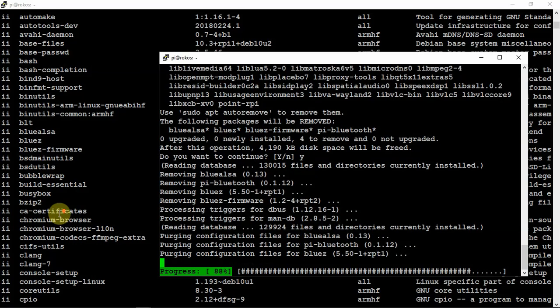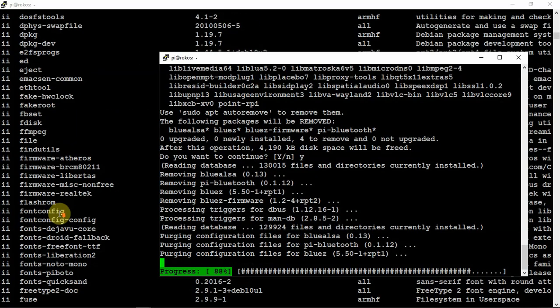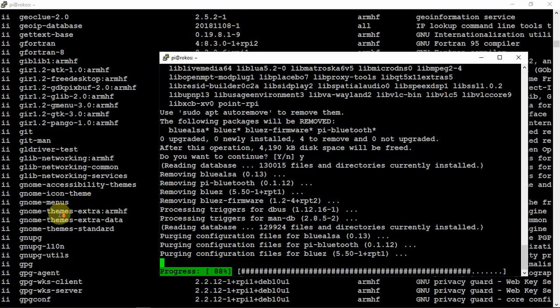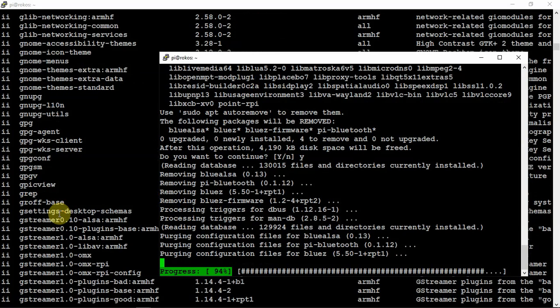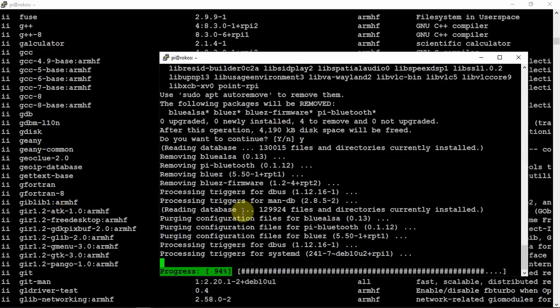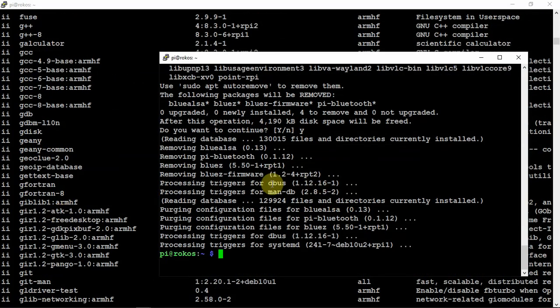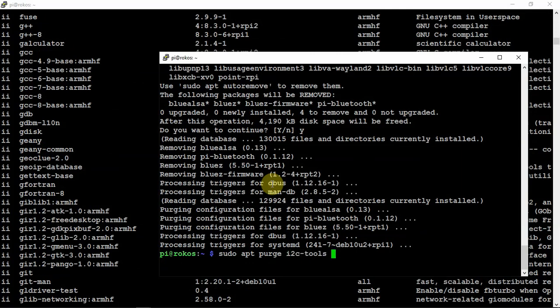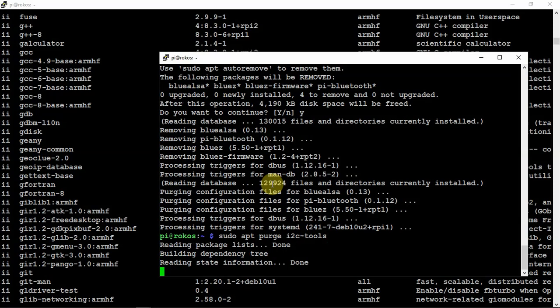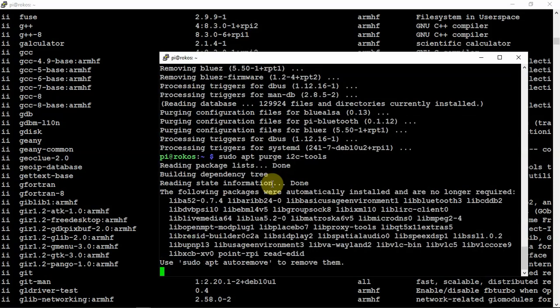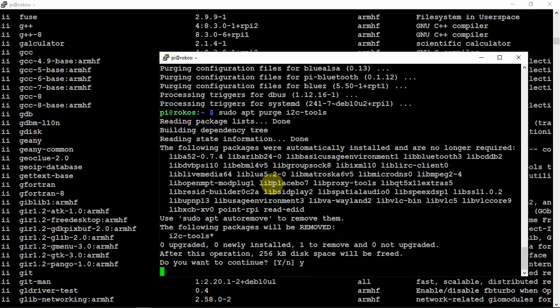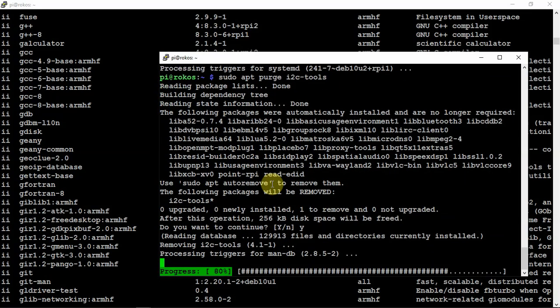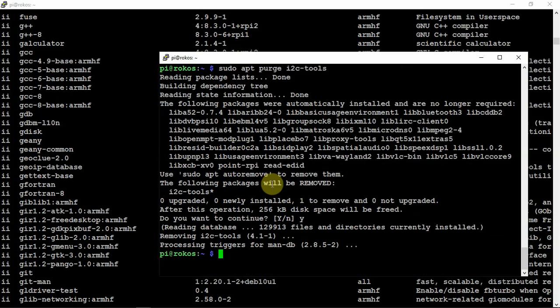Another thing is the i2c tools—we don't need that. We're not going to be hooking anything up to the GPIO pins or anything, so we can get rid of that. It definitely will help the update and upgrade installation to go a little bit faster.